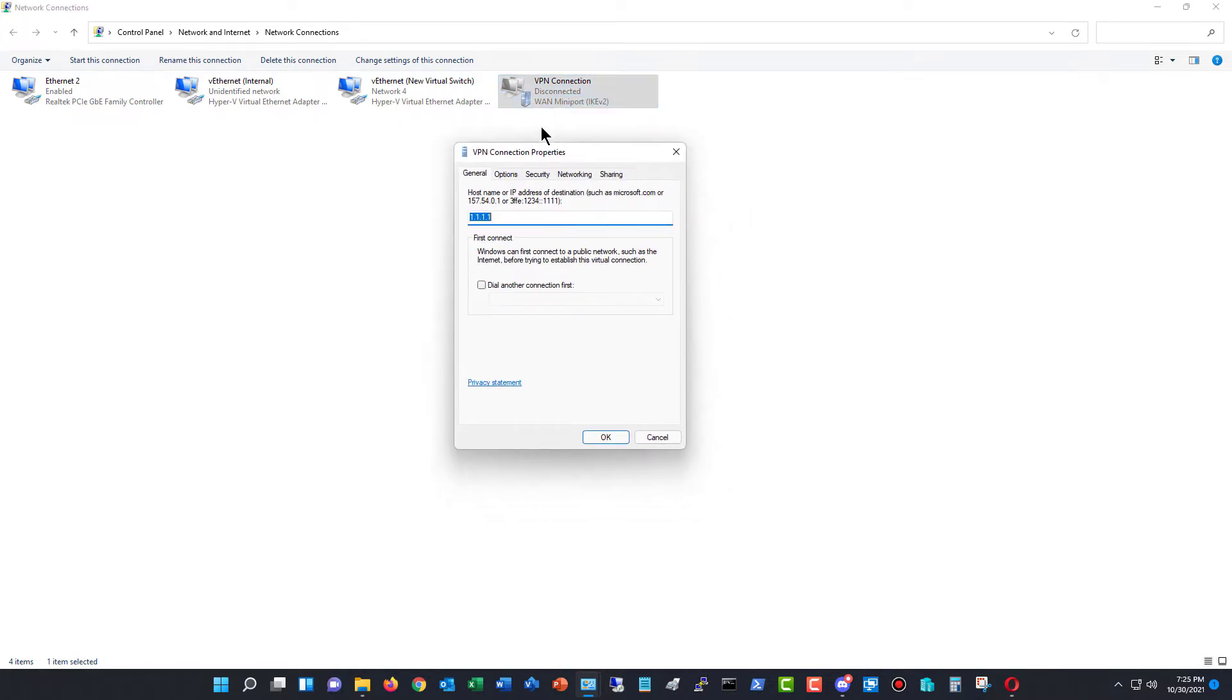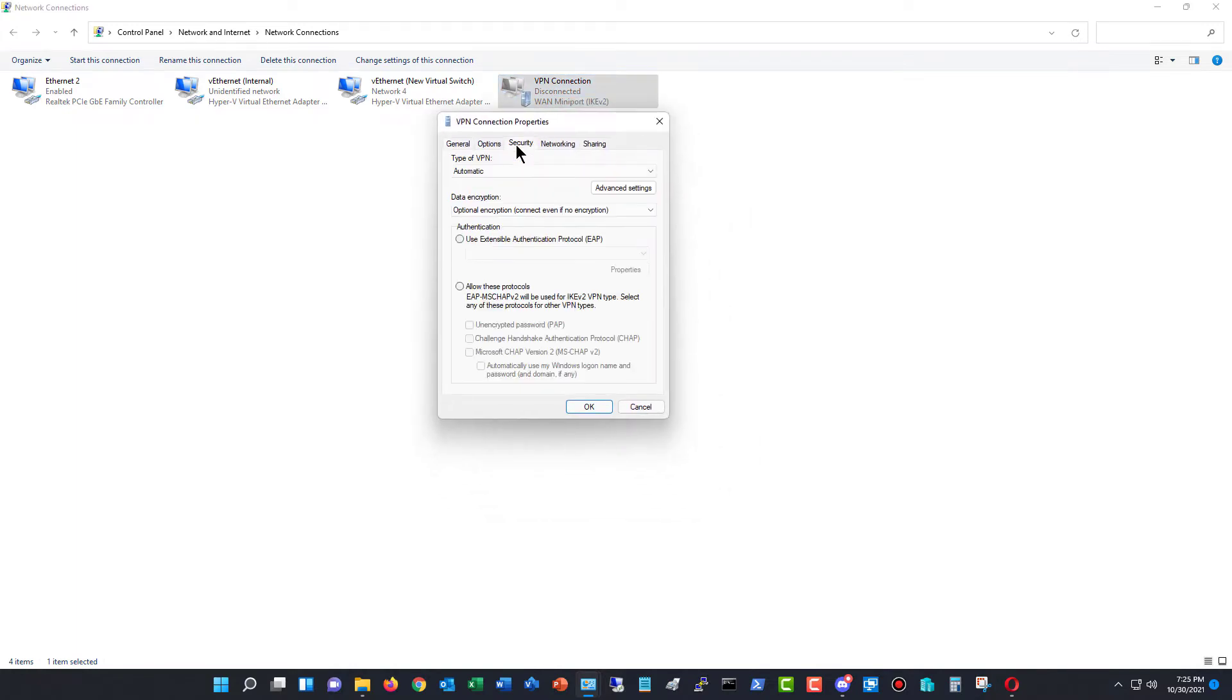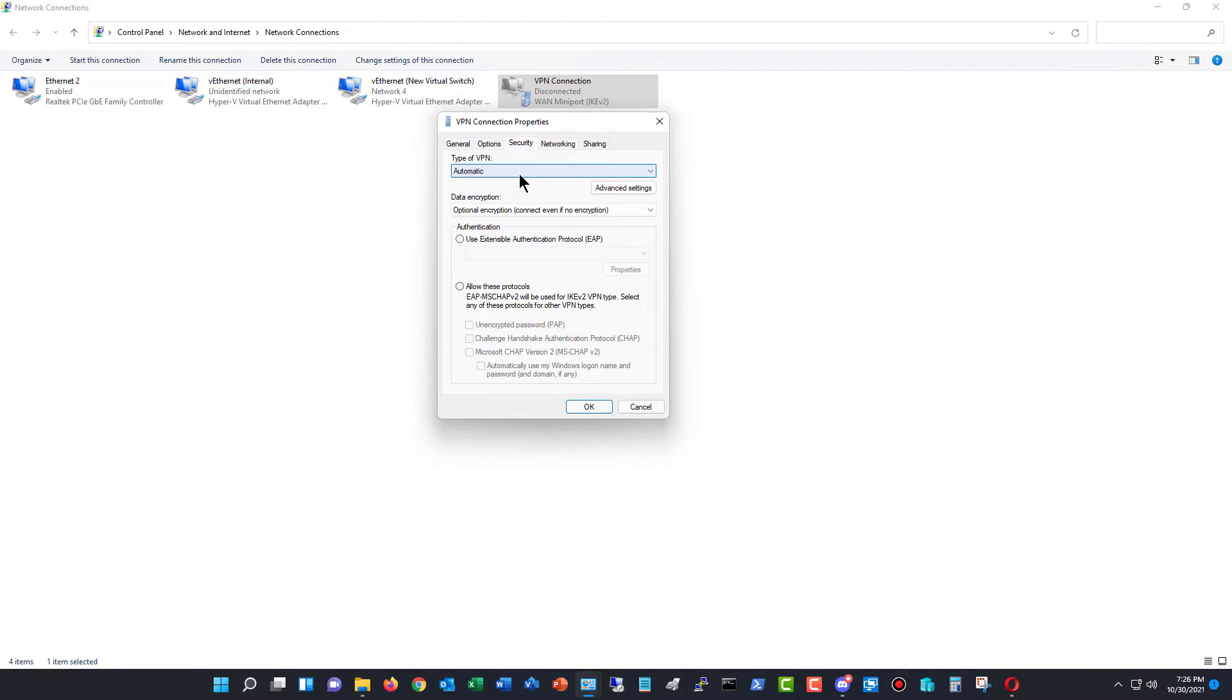then I'm going to go to where it says Security. So here's my different security options. Now, we can see the different types of VPN. By default, it's set to automatic, and what that means is it's going to scroll through all the different types of VPN until it finds one that matches, and then it will try to connect you, but that can be really slow.